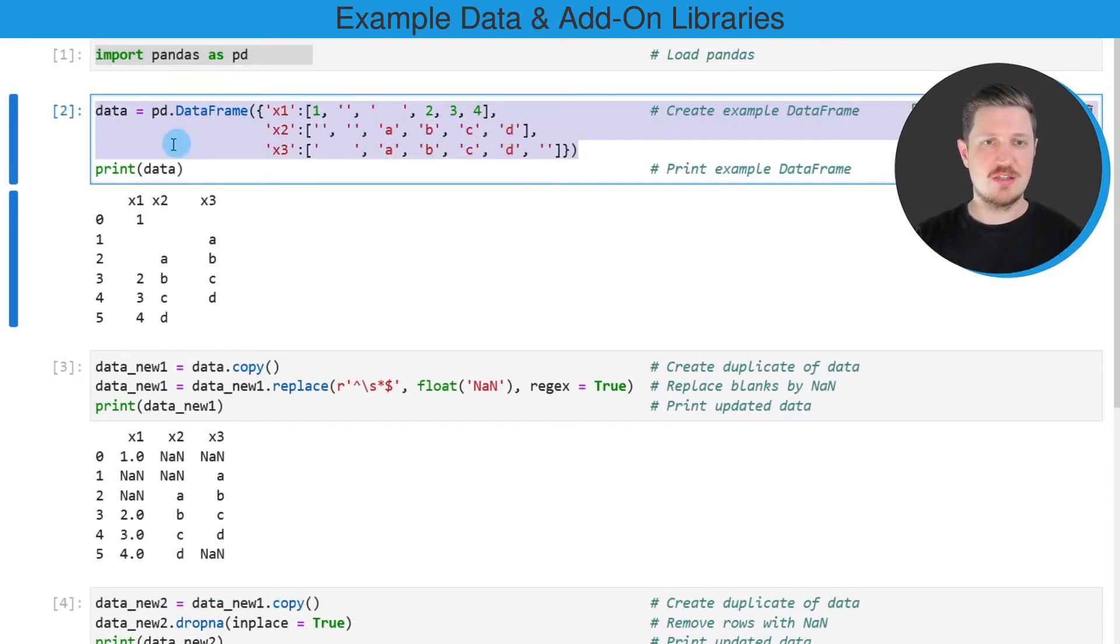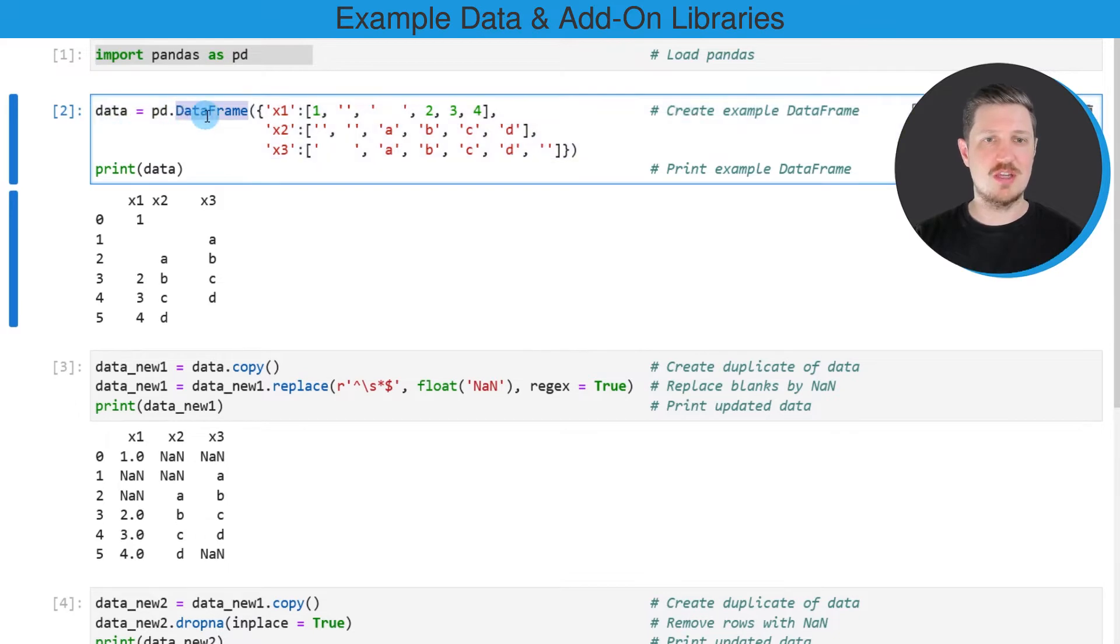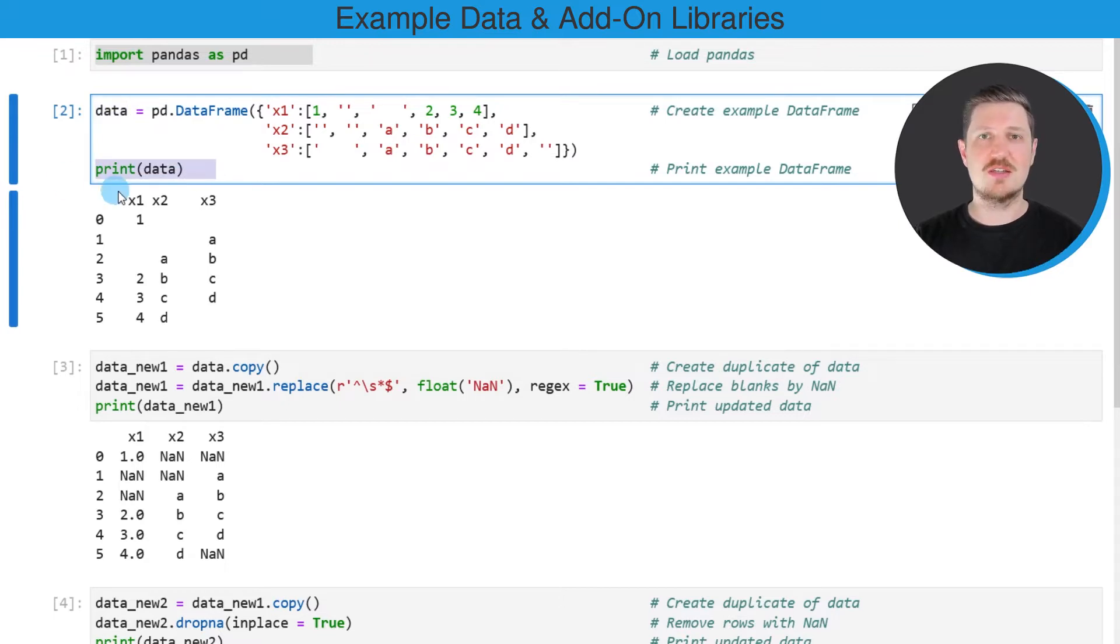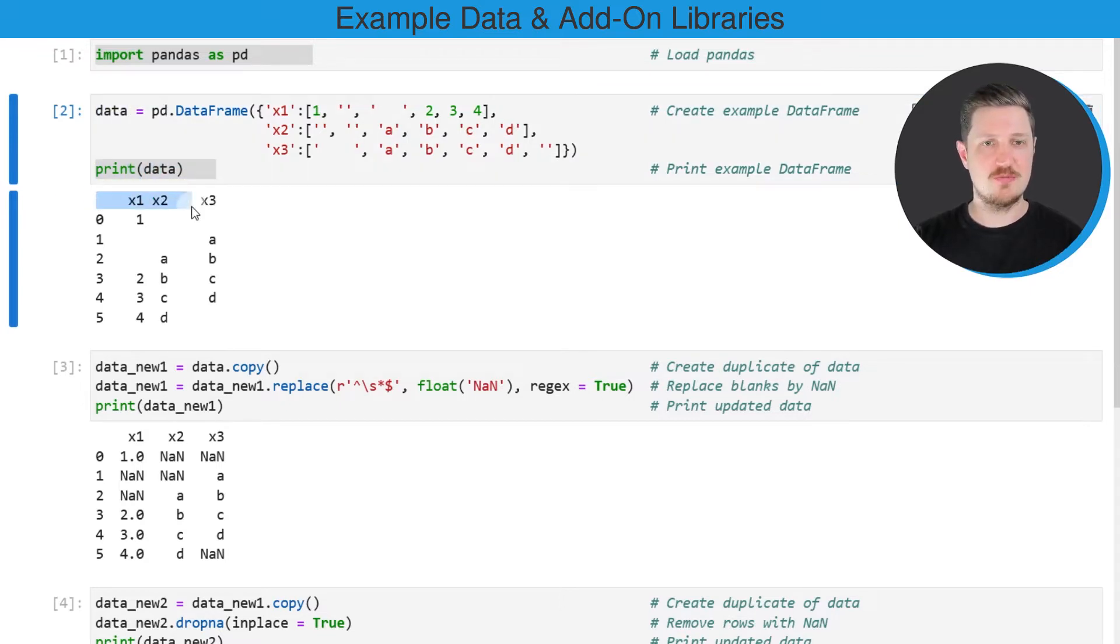So in this code box, I'm using the data frame constructor to create a new data frame called data. And then I'm printing this data frame below the code box using the print function.